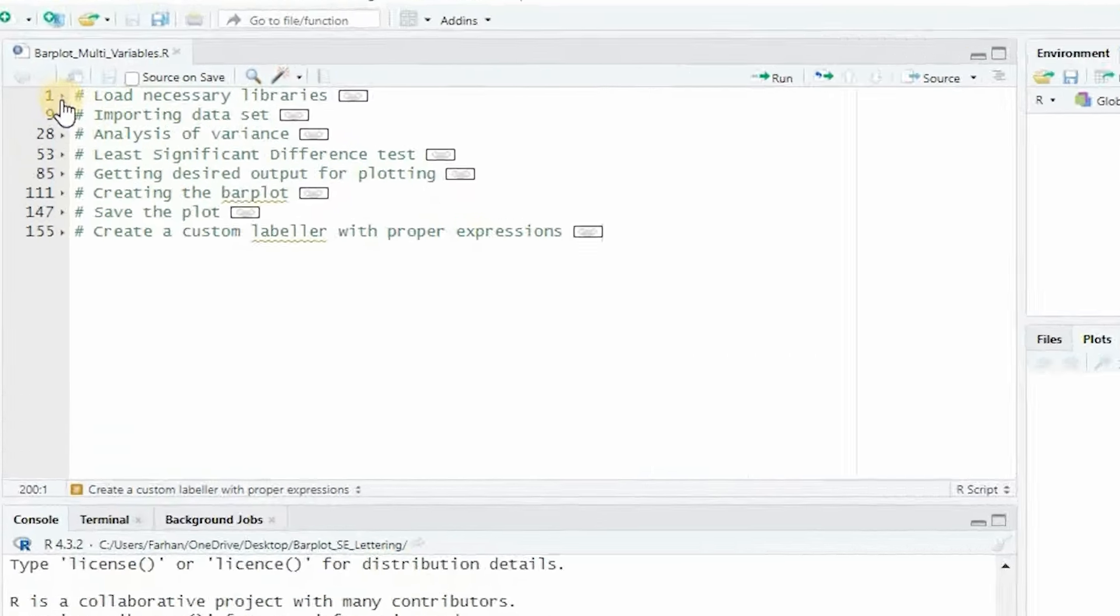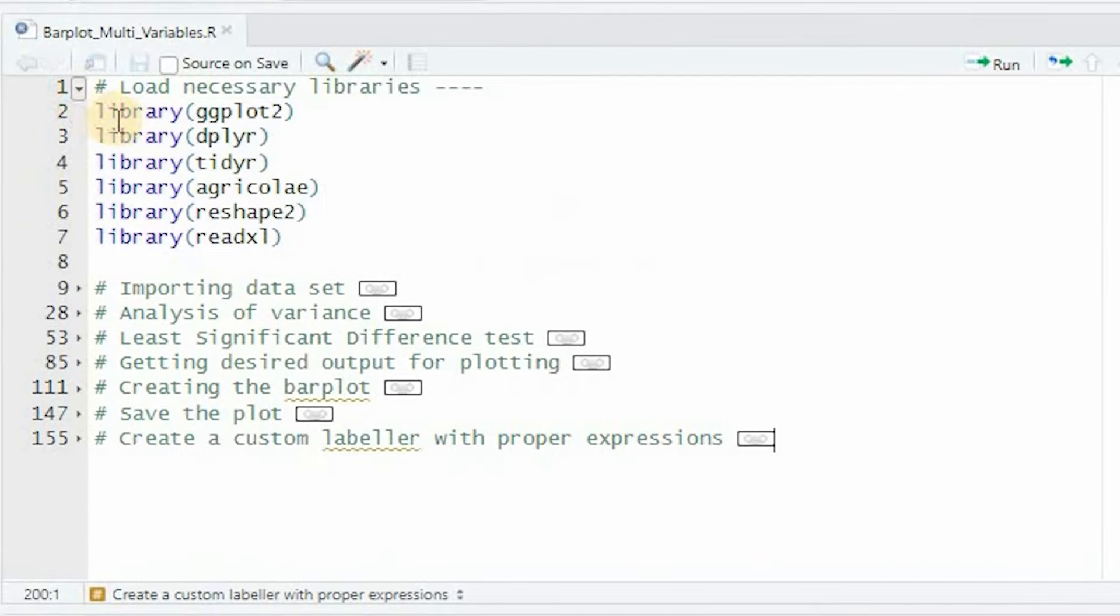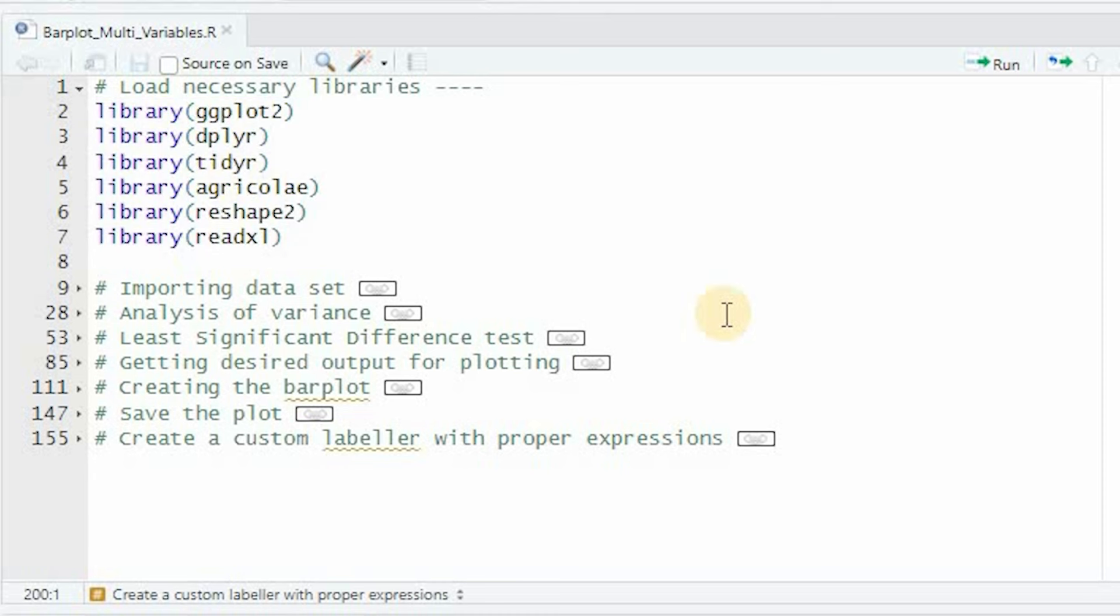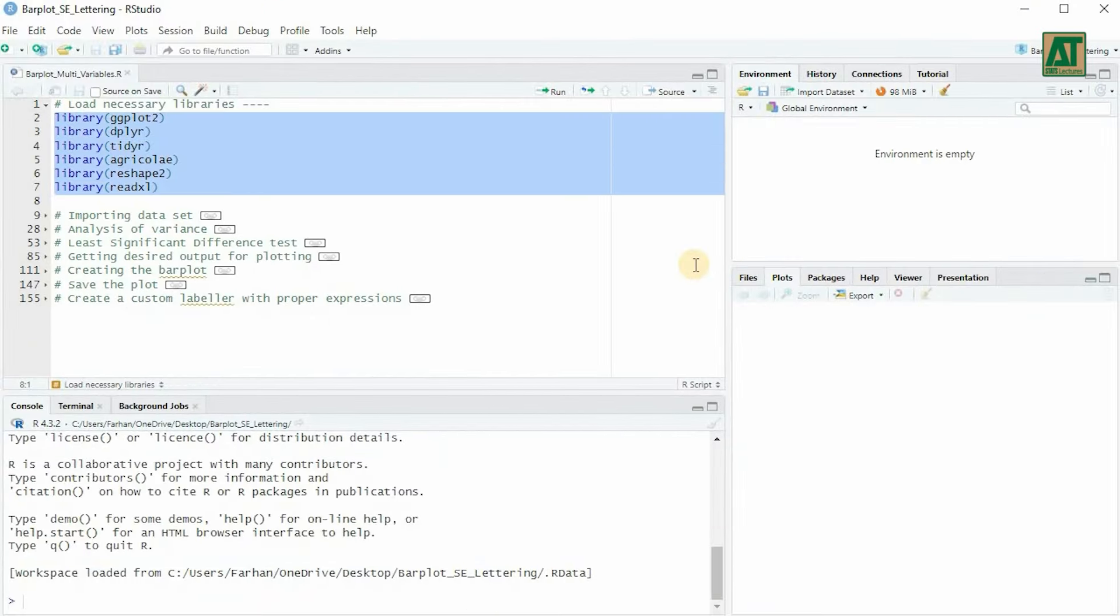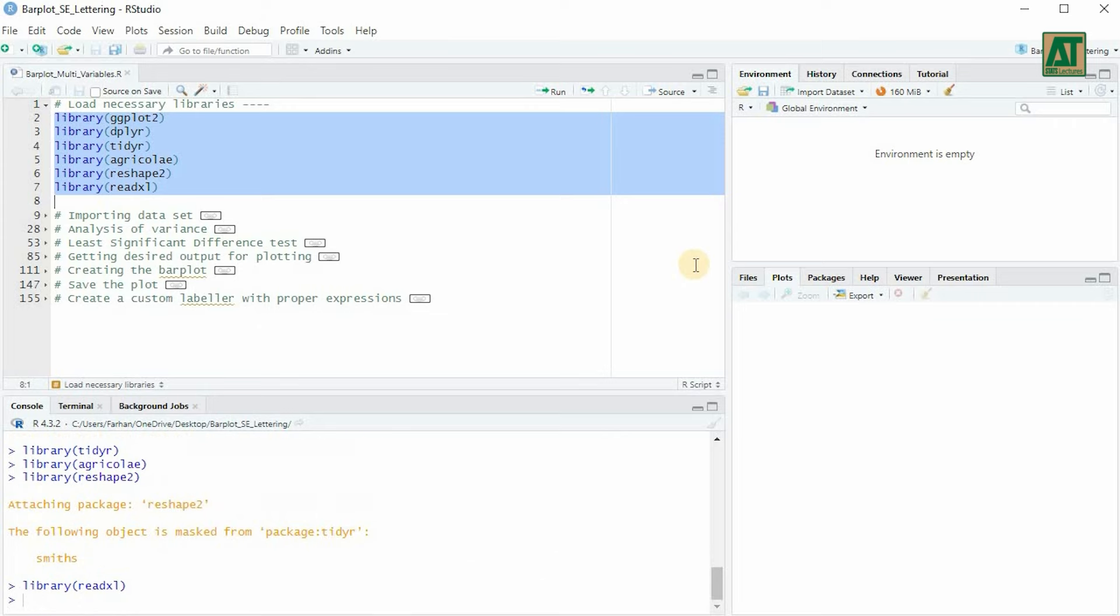First, we need to load the necessary libraries. We'll be using ggplot2 for plotting, dplyr and tidyr for data manipulation, agricoli for statistical analysis, reshape2 for data reshaping, and read excel for reading excel files. Let's load these libraries.